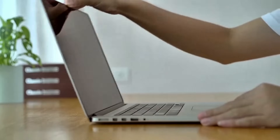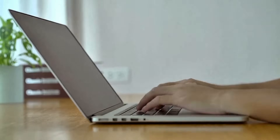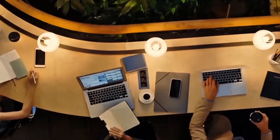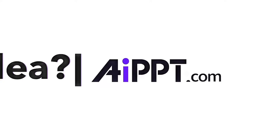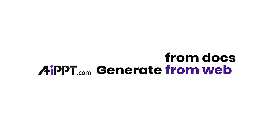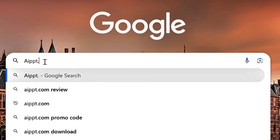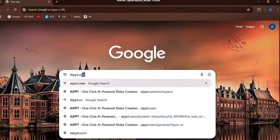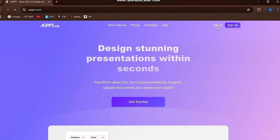In today's video, I'm going to show you how you can do exactly that using a powerful tool called AIPPT. First, open your browser, search for AIPPT.com and press Enter, and click on the very first link.